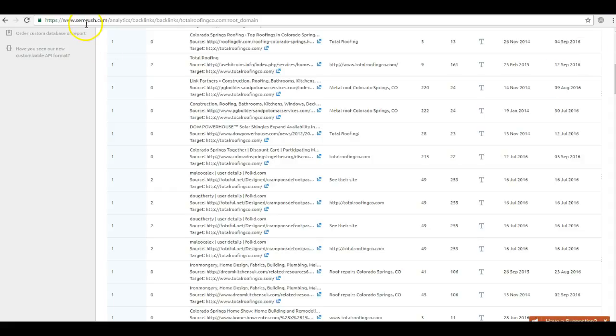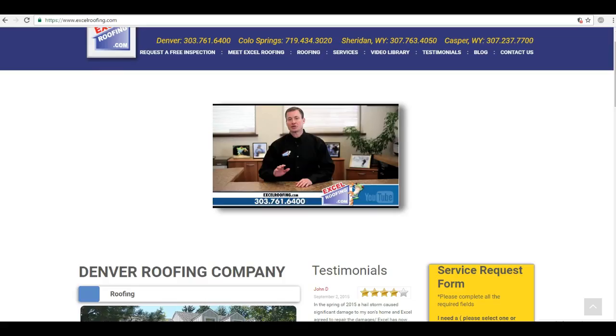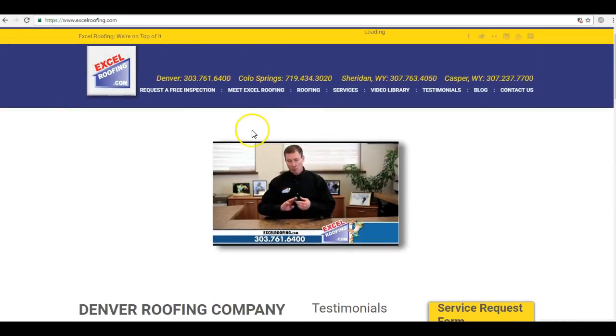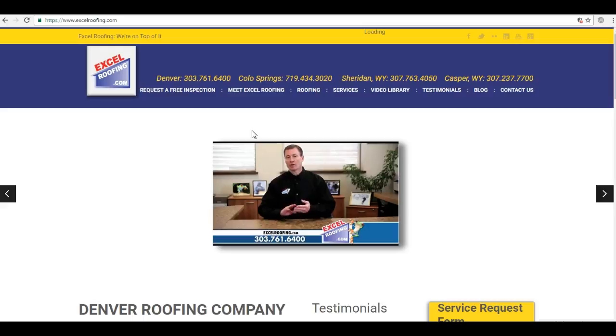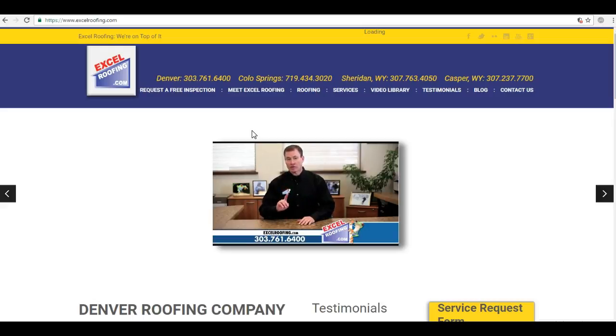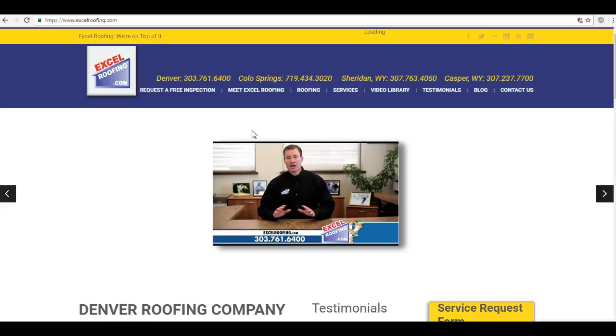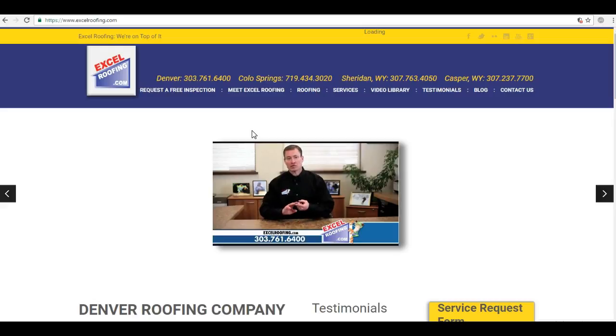So once again, we went over content. You need at least a thousand words on your homepage here of keyword rich content. Second was citations. We want to submit your business information to more directories to get you in that map pack. And the third was links. We want higher quality, more relative sites linking to you to get you in the top of that organic section, which is going to result in hundreds of more customers.